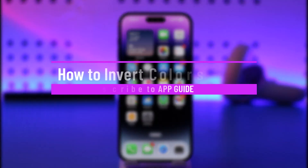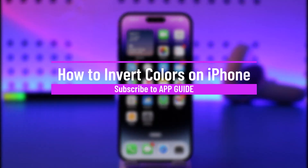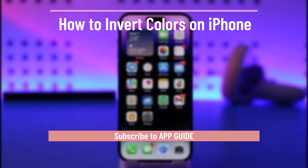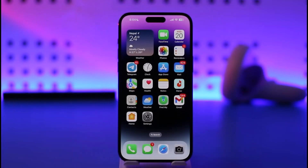How to invert colors on iPhone. Hey everyone, welcome back to our channel. In this video, I'll guide you on how you can invert colors on iPhone, so make sure to watch the video till the end.